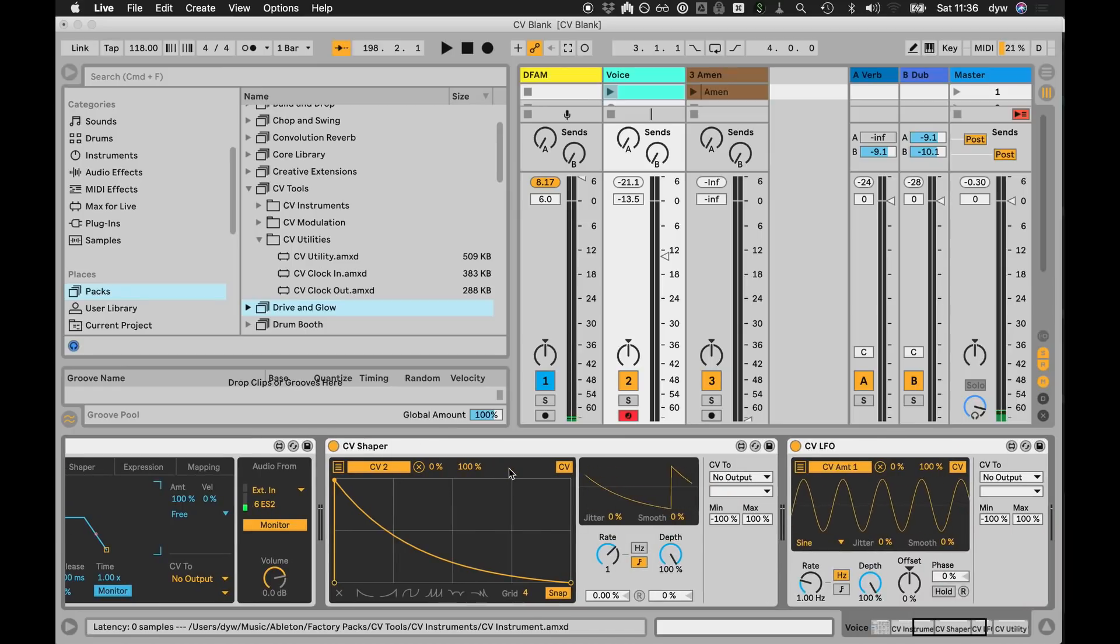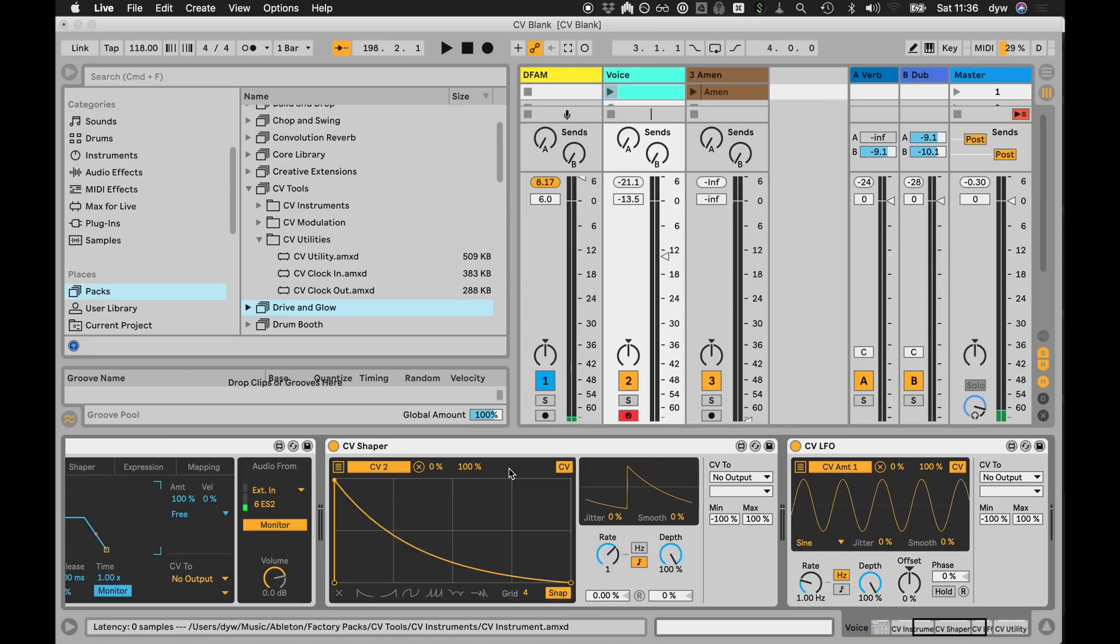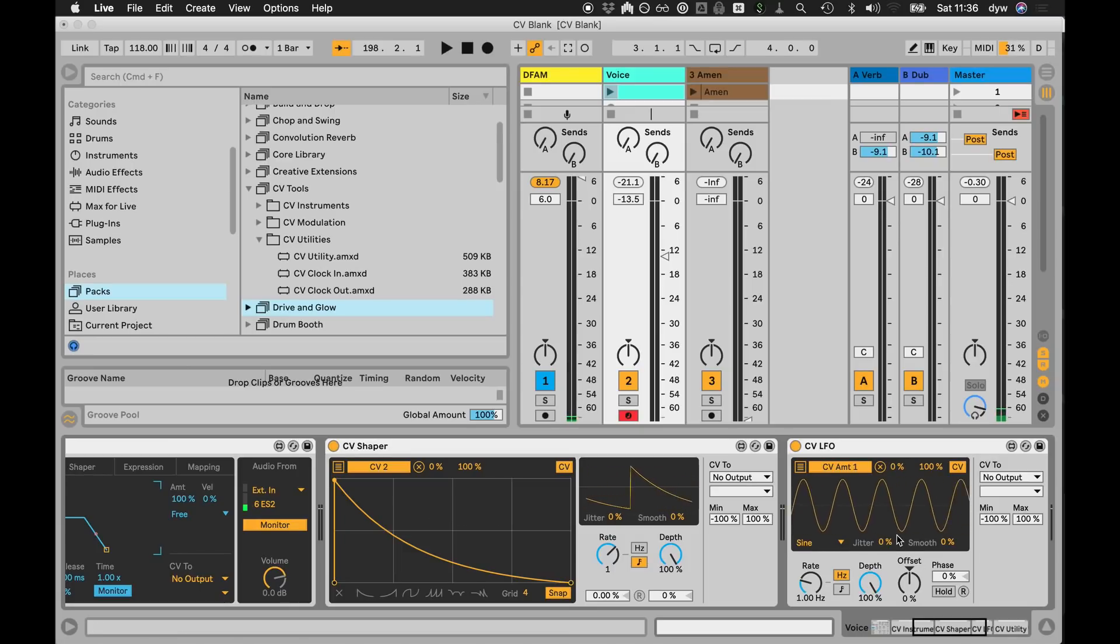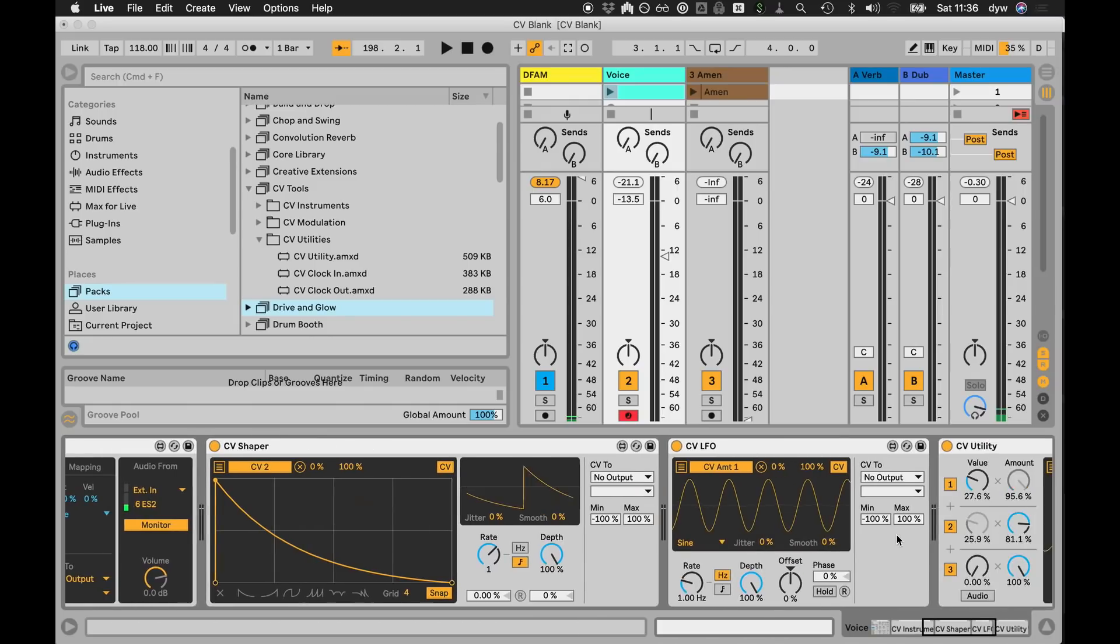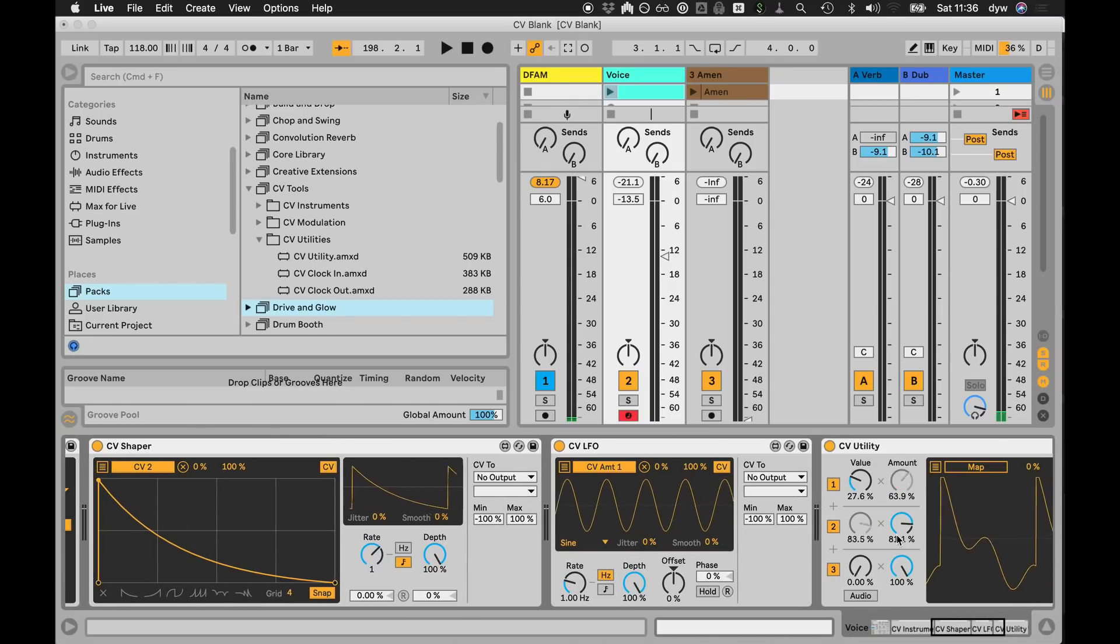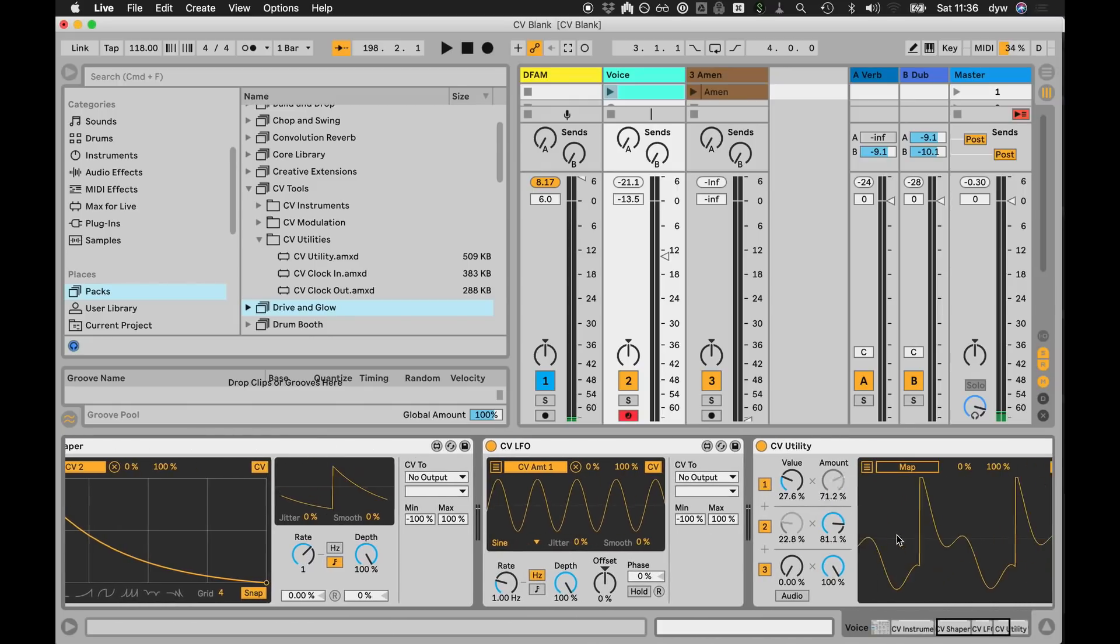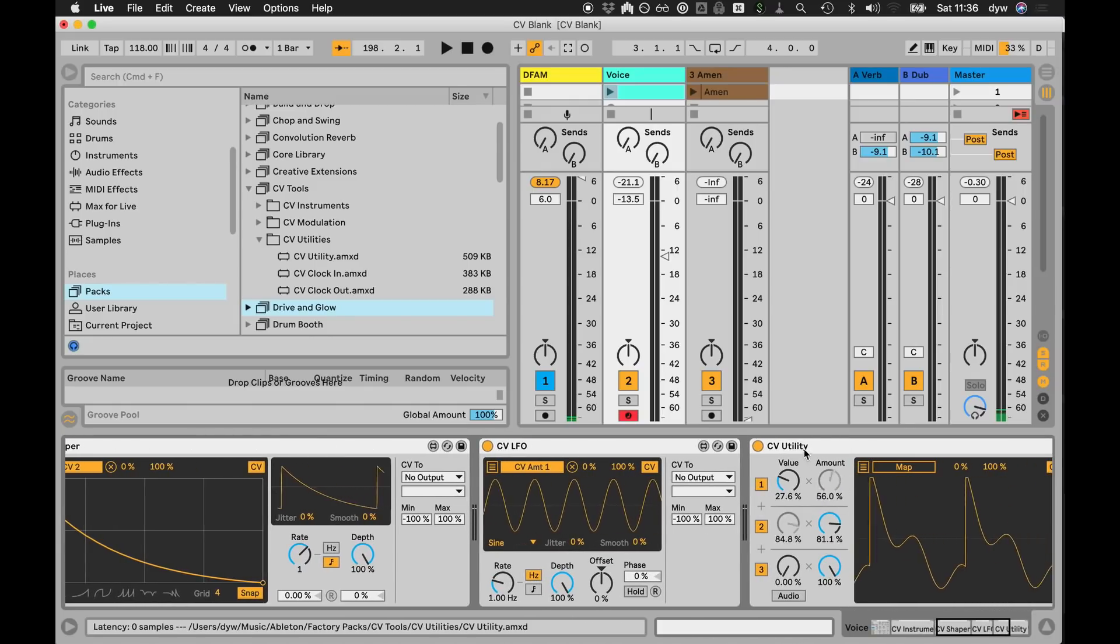So what I will show you is maybe the modulation because that gets quite interesting. This is the shaper device and the LFO - these are probably familiar to those that have used Live 10. You can use them to map to stuff in Live, and there's another device here which is kind of an important one called utility.